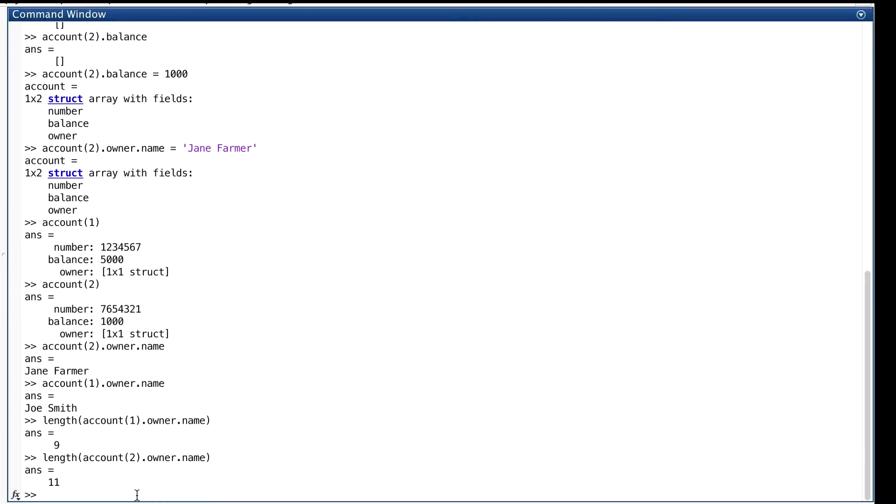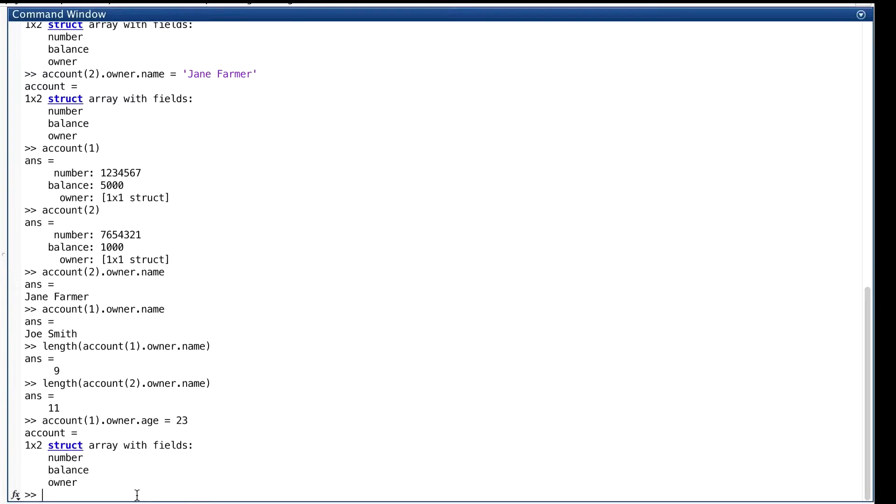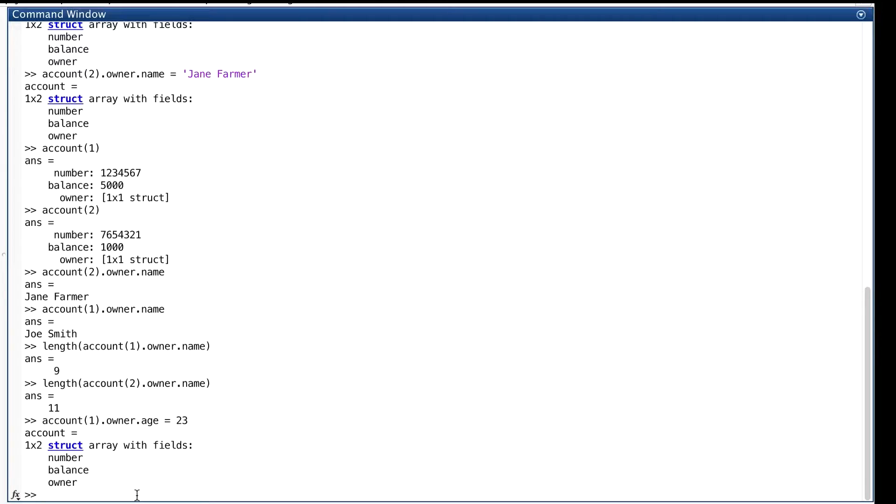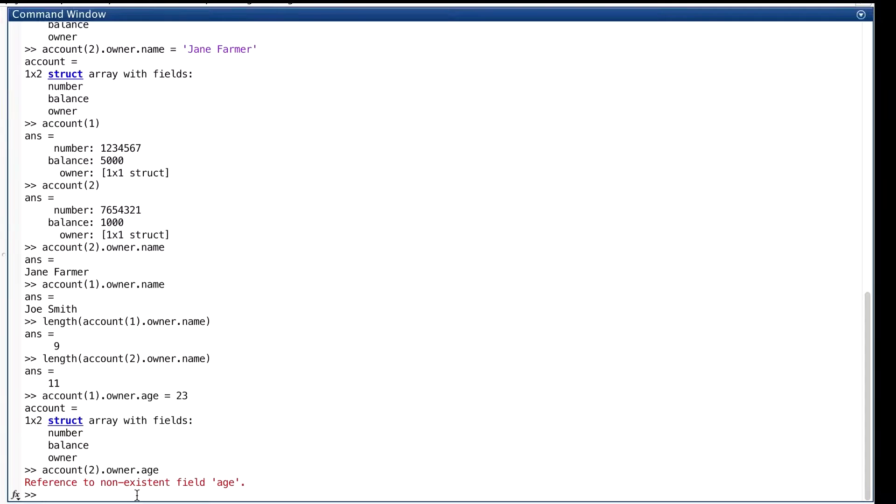And substructs don't even have to have the same set of fields. Here, we've added a substruct to owner, given it the value 23 for element one. So, what about element two? Does a new field called age show up under its owner with maybe an empty matrix or something in it? No, reference to non-existent field age. It doesn't even have that field.